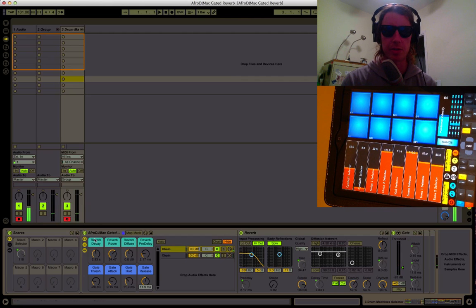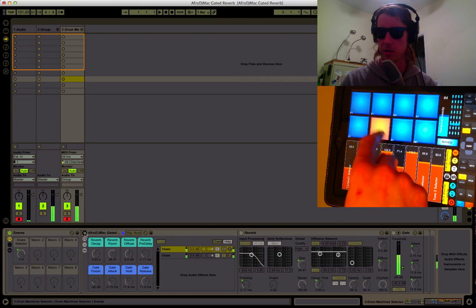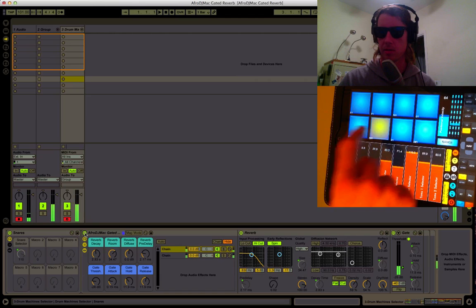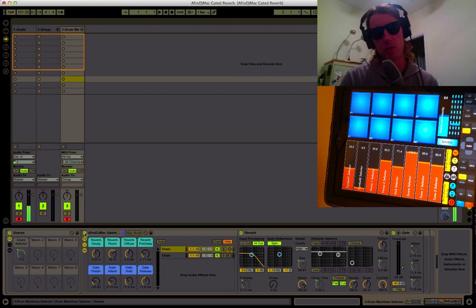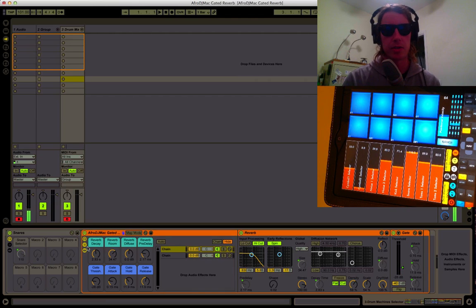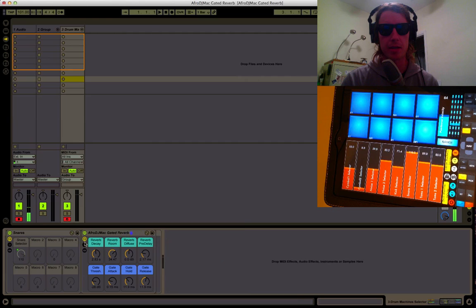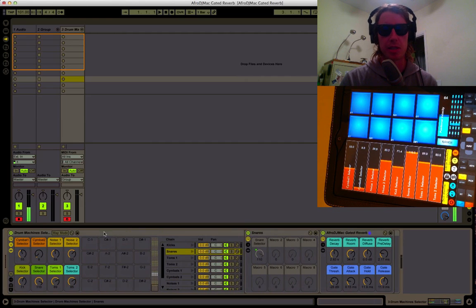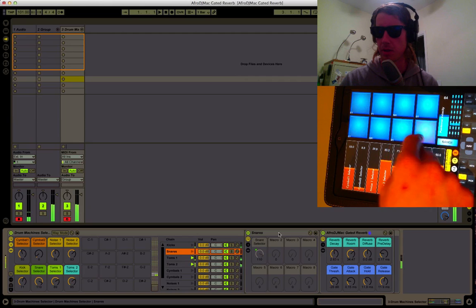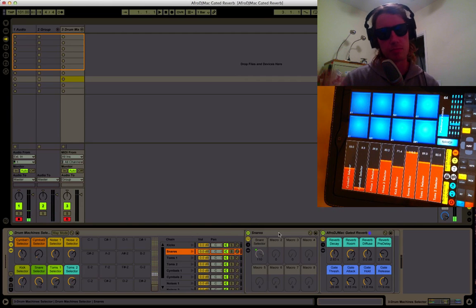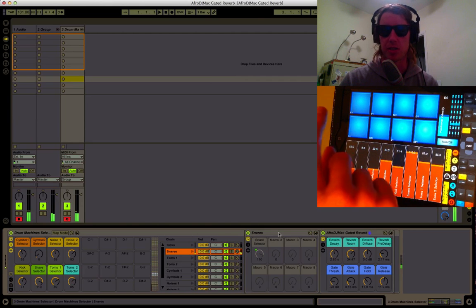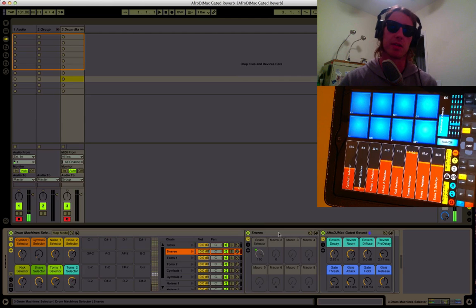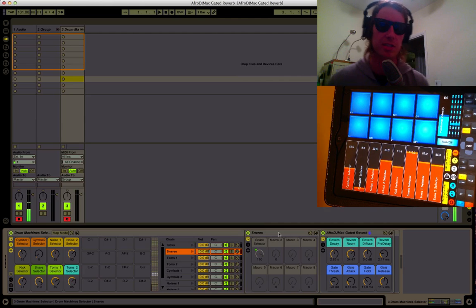So that snare drum went from this to this. And it's a pretty cool effect. So it's right here in one simple rack that you can just drop on any track. In this case I just put it on the chain of my snare so I could keep other sounds from having all that reverb, but just give my snare this huge sound like King Kong Godzilla playing in the Grand Canyon.